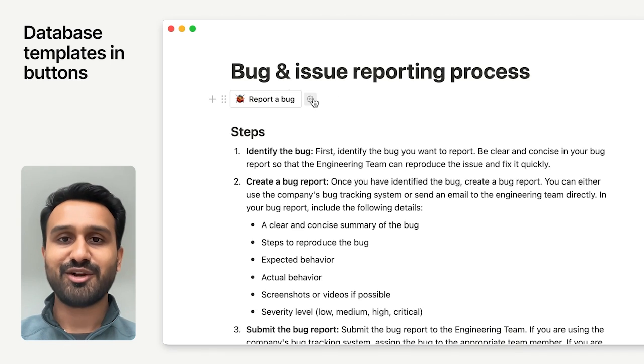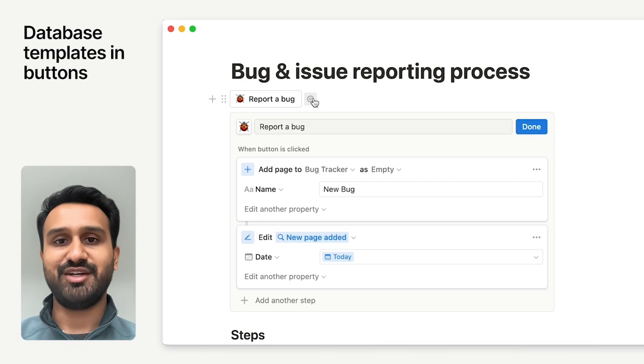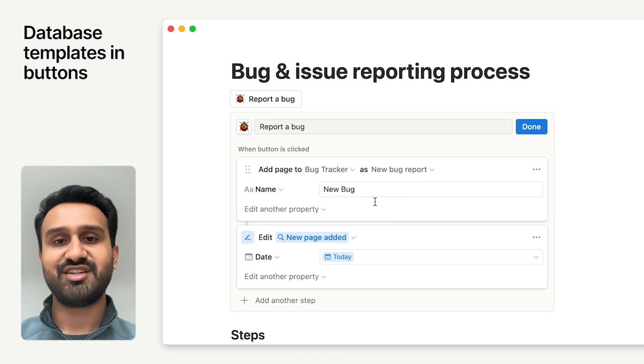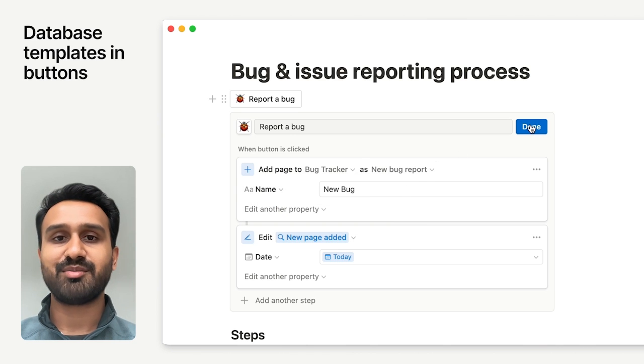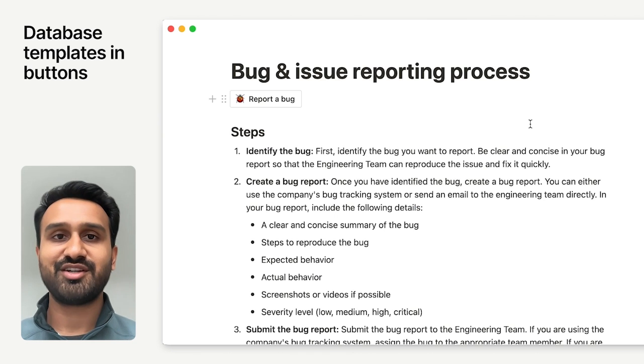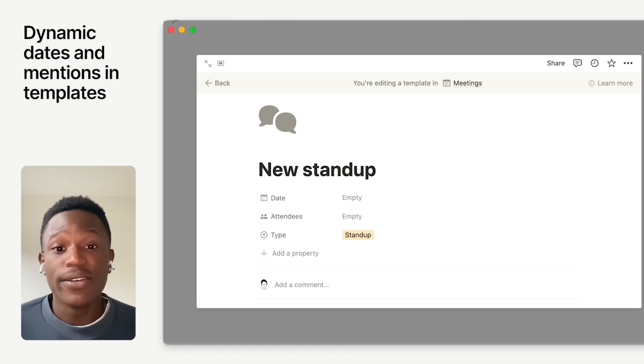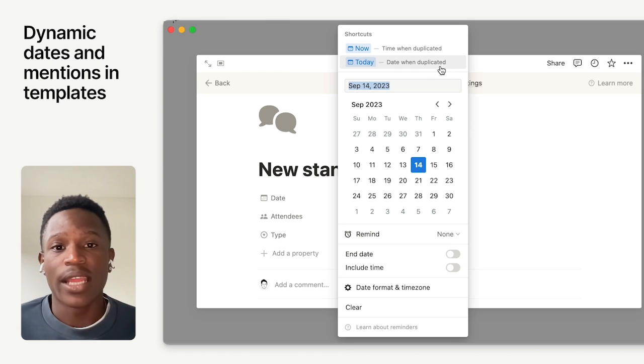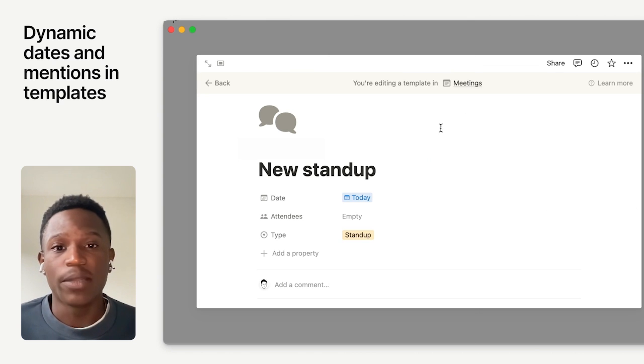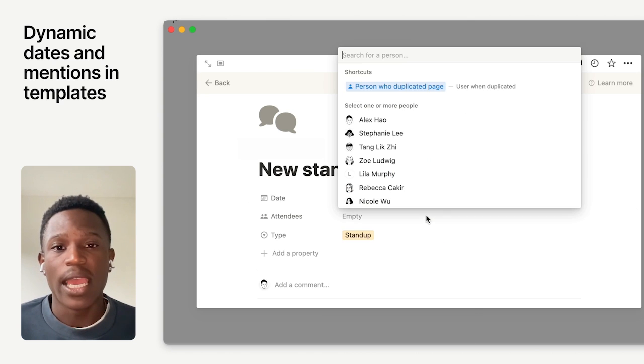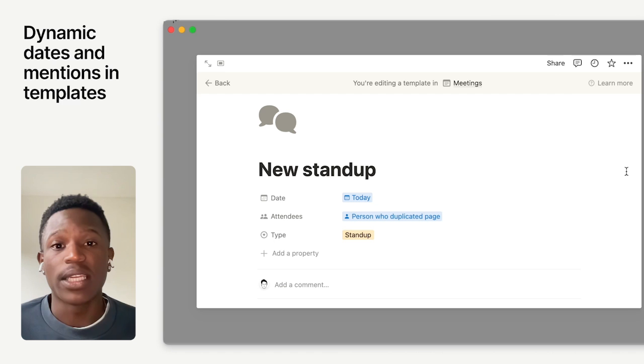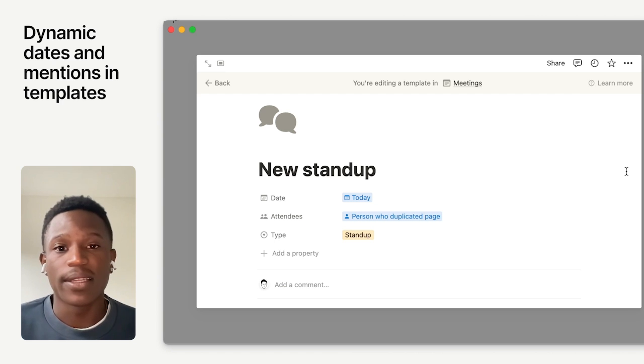Buttons are a great way to create a page in a database. Now, when setting up your button, you can choose a database template to apply when creating your page. Use dynamic references like at now and at today and date properties and at me and people properties within the database template.